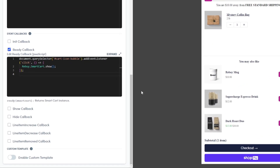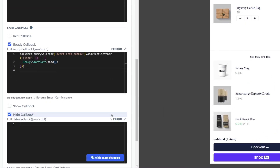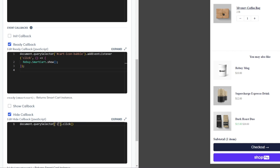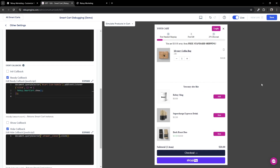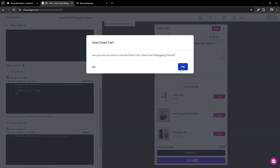We'll want to enable the hide callback this time so that we can put some custom code to help with closing the native cart. Take a moment to place the following code in your hide callback. Once done, you'll want to replace the 'place selector here' text with the selector you have chosen. Make sure that selector is wrapped in quotations. As a reminder, if you are referencing a class, you will need to place a period before your selector. If you are referencing an ID, you will need to place a hash before the selector. The code you've added will close the native cart when closing the smart cart. Let's save and preview our changes.